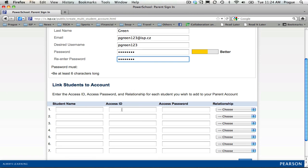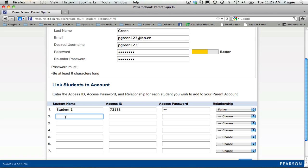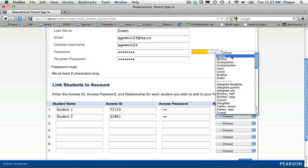Then you need to link your account to your children. You will put in the student name and use the access information — ID and access password — you've been given. Then you'll choose your relationship; for example, I am the father of student 1. I also have another child, and I am the father of that child as well. As you can see, there are a lot of different relationship options available.